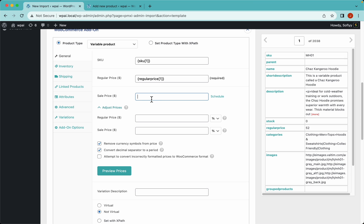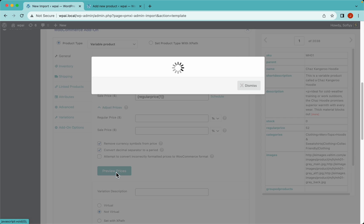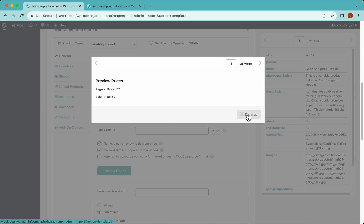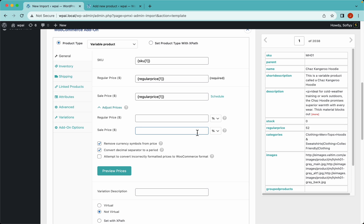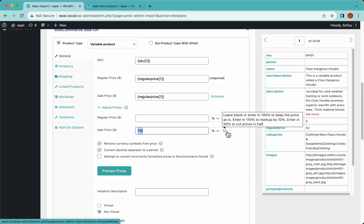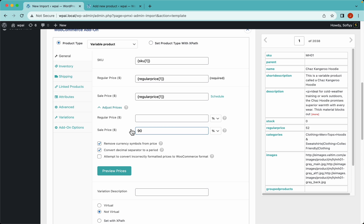To do that, drag the same regular price element into the sale price field. They are the same value, but if I place 90% on the sale price field, the sale price will be 90% of whatever regular price value I have. If I wanted to increase it I would place 110% - just think of 100% as the baseline and go lower or higher from there. Hover on the question mark for more detail. Let's preview - we now have our sale price, which is 10% lower.